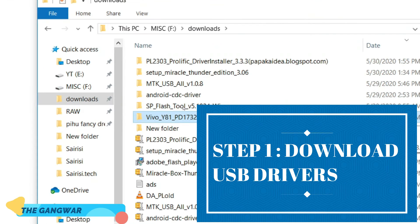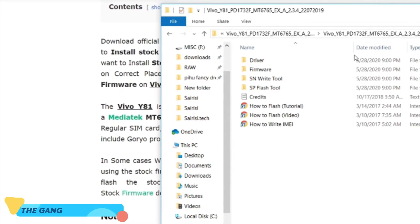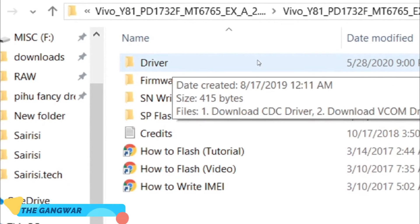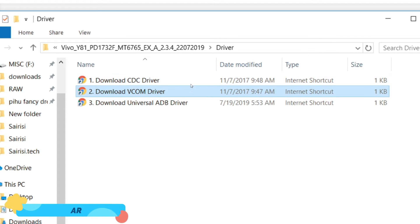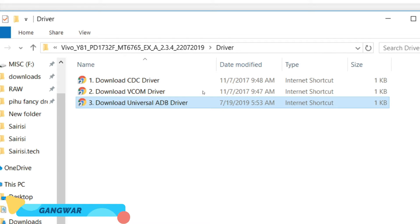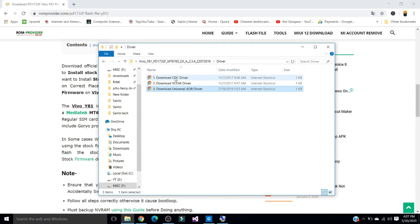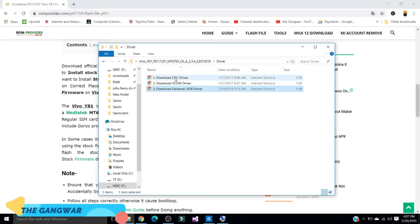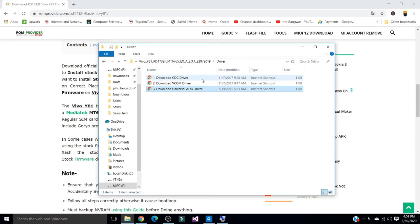In the downloads for Vivo BY 8.1 firmware, when you download the firmware there is a folder named 'driver'. This folder has links for drivers: CDC driver, VCOM driver, and Universal ADB driver. From this link you can download the USB driver, because to connect the Android system with Windows we need this driver first — so we download the CDC driver.